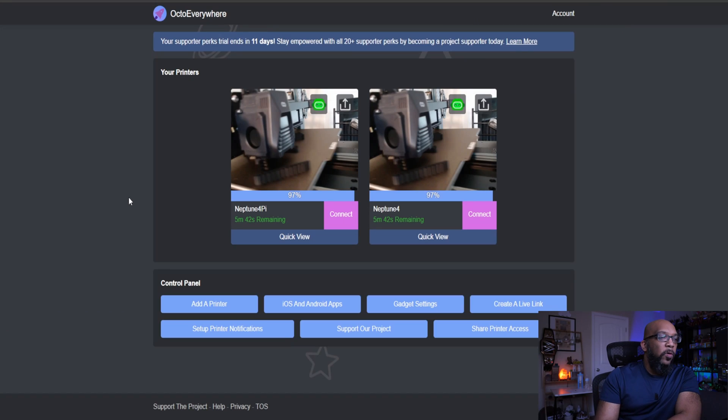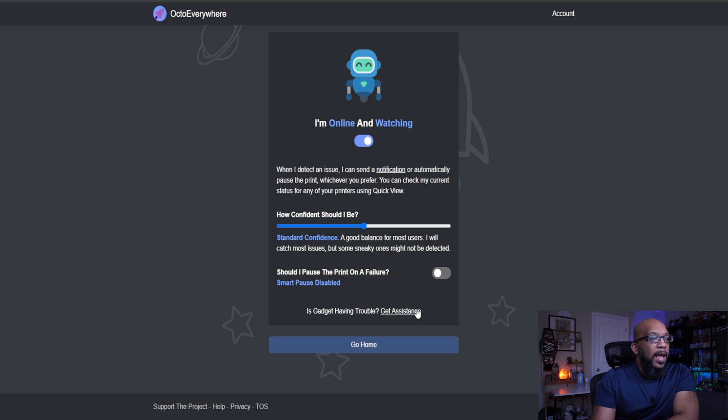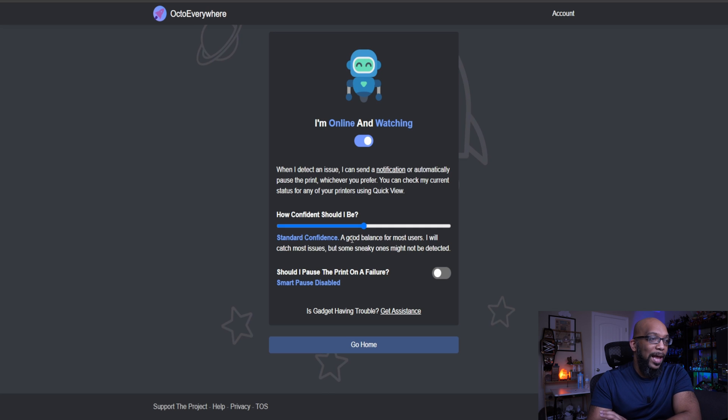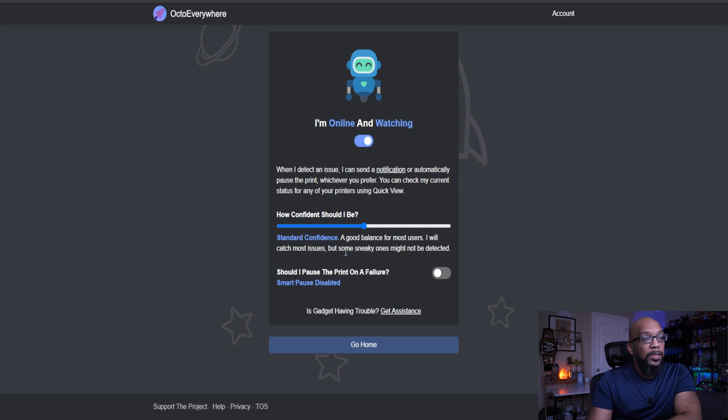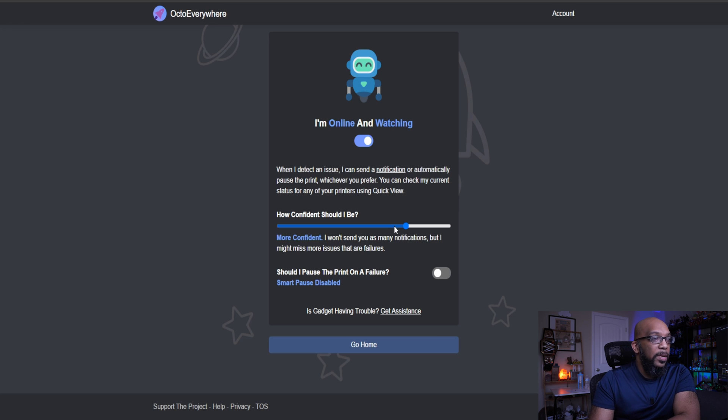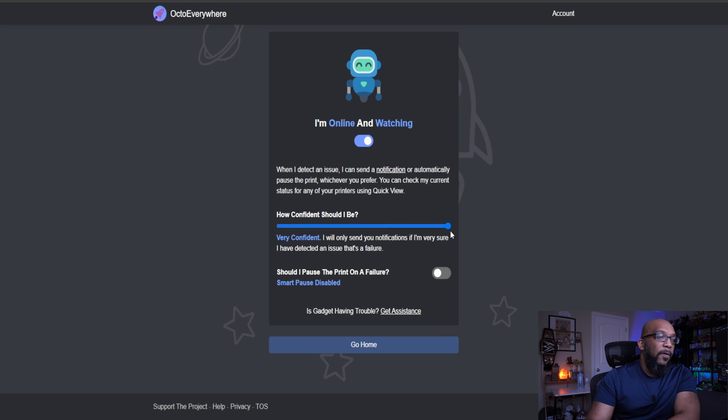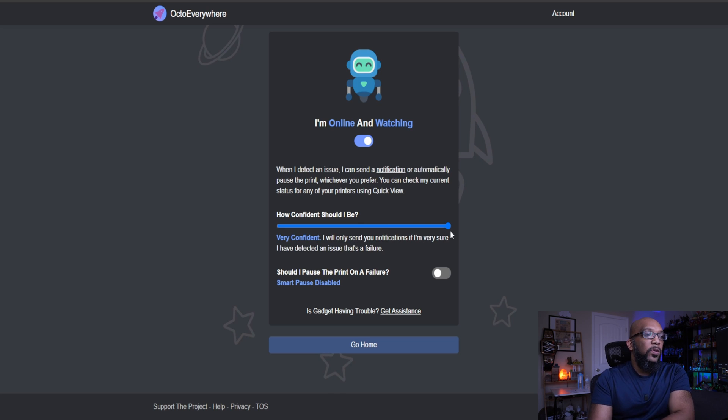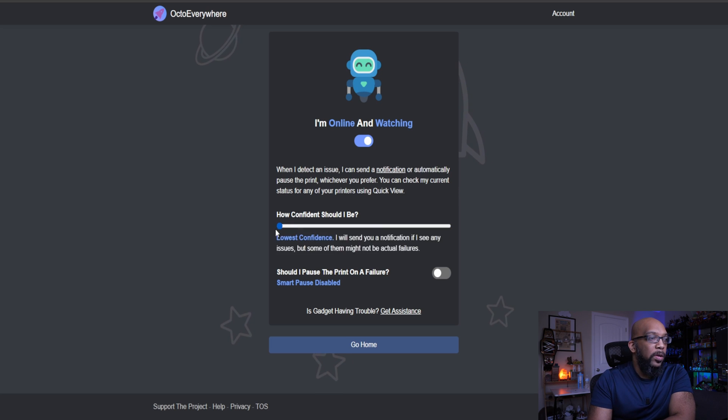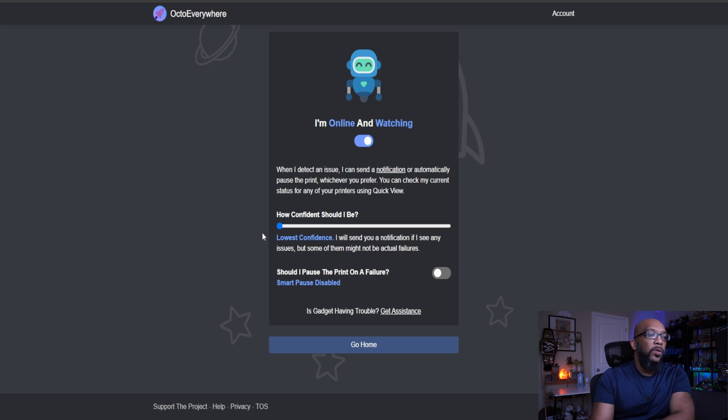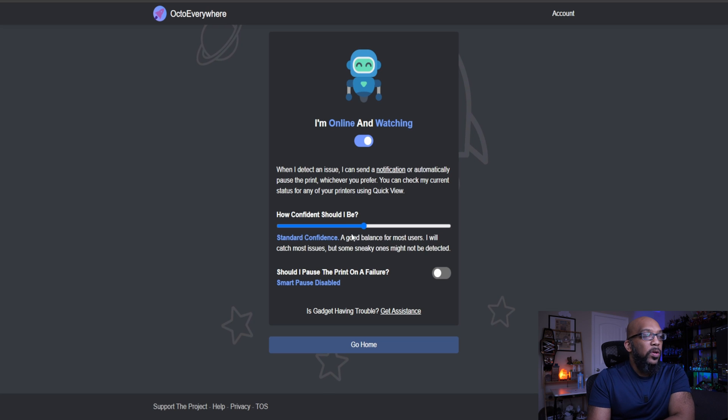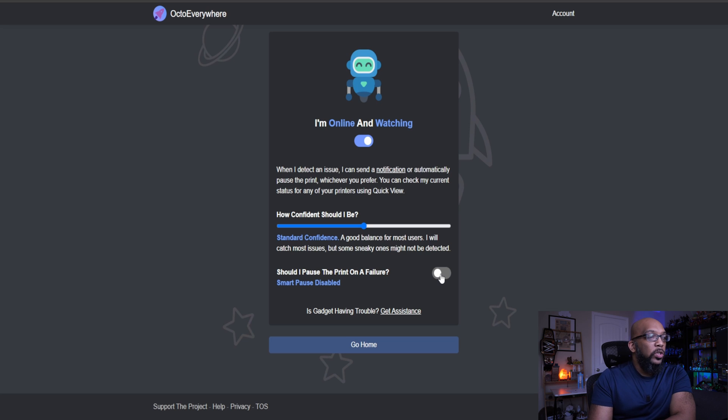Let's take a look at some more features. Here are the gadget settings for the AI failure detection. And you can choose different levels of confidence that gadget has. So it starts off with standard confidence, which is a balance. It says that it'll catch most issues, but some sneaky ones might not be detected. You can bump it up to more confident, which is something that won't give you as many notifications, but it might miss more issues that are failures. Or you can give it a very confident attitude that will only send you notifications if it's very sure that they've detected an issue that is a failure. And you can bump it all the way down to the lowest confidence that says, I will send you a notification if I see any issues, but some of them might not be actual failures. And you can also toggle this box here to smart pause your print if it does detect a failure.